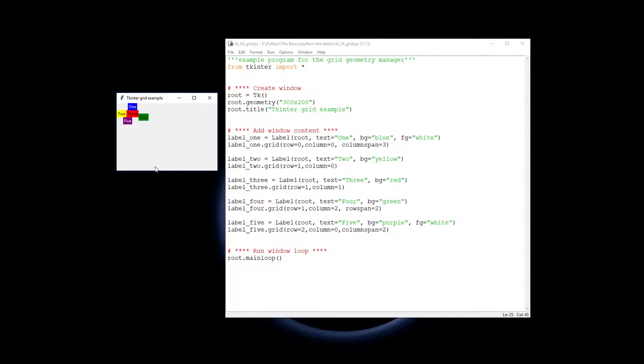And five spans across those two columns. Unlike pack, you haven't got an easy way to make the labels or the widgets expand to fill up the space, but we'll explore a bit about that next video.